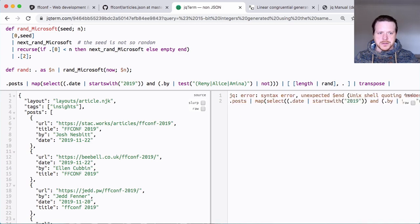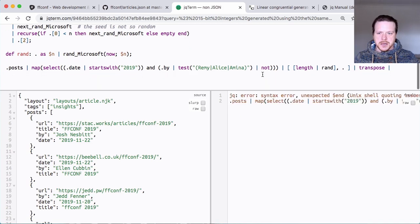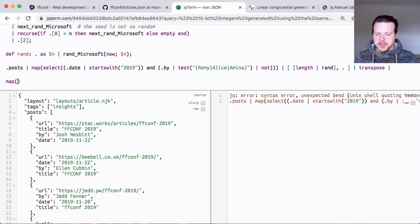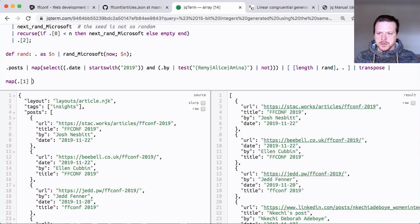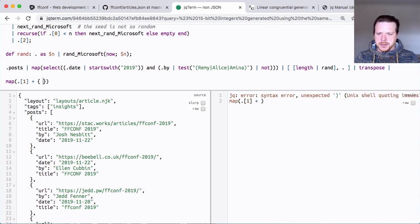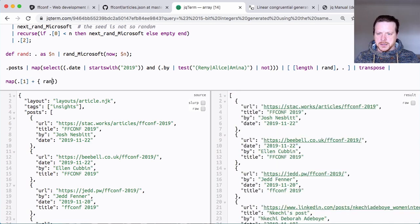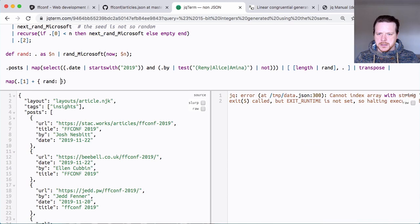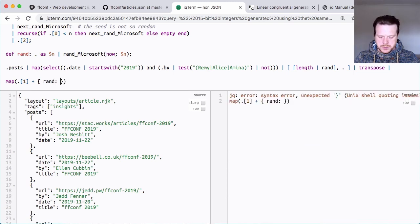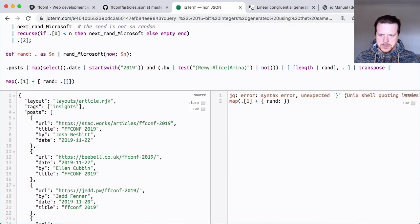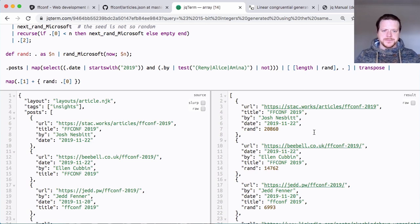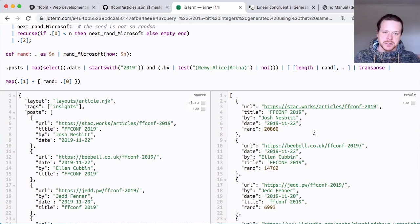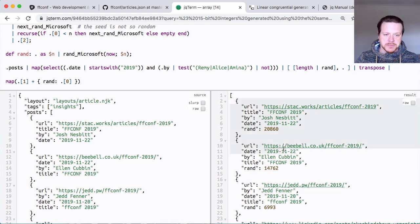So you can see Josh has got this number. If I press space, he gets a different number and you get different values. And now I have to zip them back together again, which I'm going to do using a map. So I'm going to do map, and then I'm going to do dot one plus rand and then dot zero.